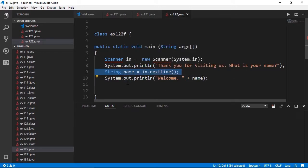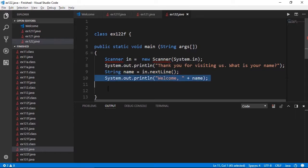More on variables in the next topic. Line 10 concatenates the word welcome with the name the user enters.